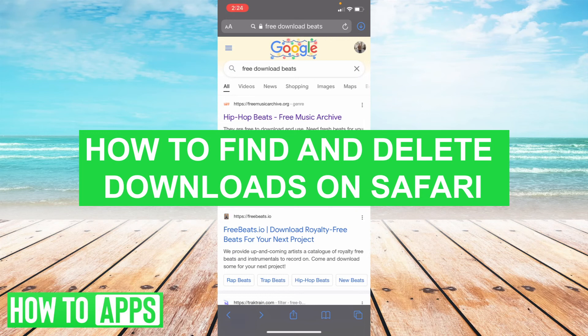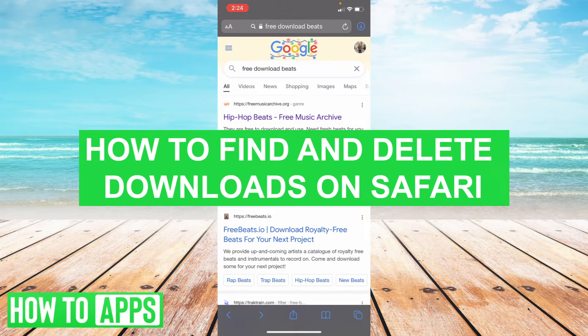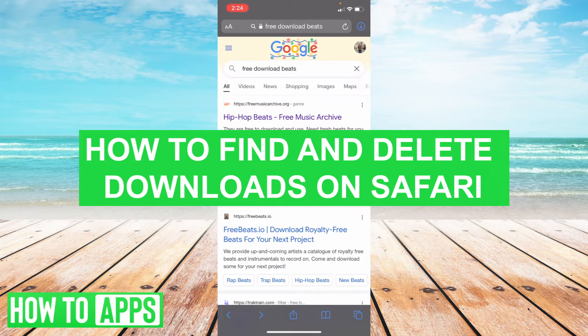Hey everyone, welcome to another tutorial. Today I'm going to show you how to find and delete downloads in Safari for iPhone.